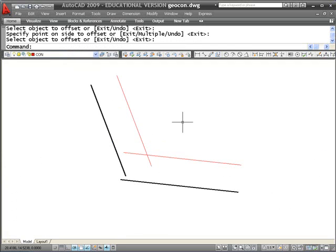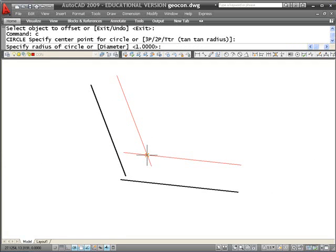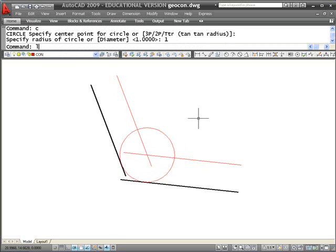I exit, go to draw a circle, pick the intersection here, give the radius as 1, and now I have a circle that is tangent to those two lines.